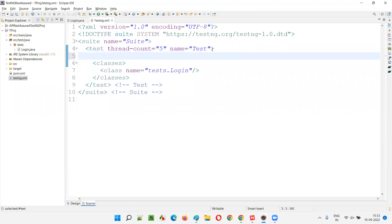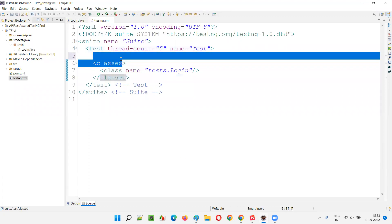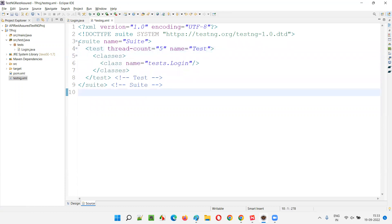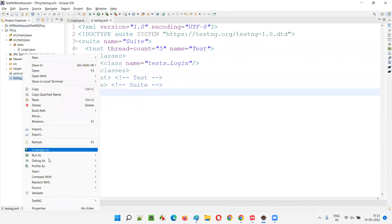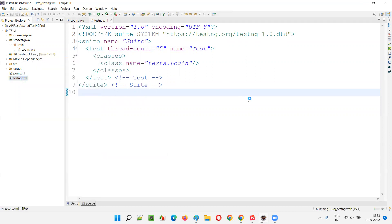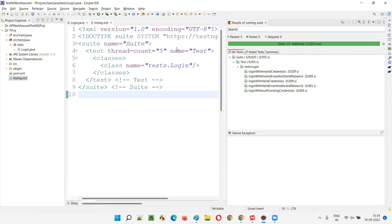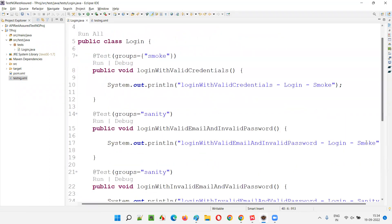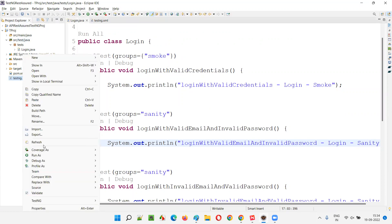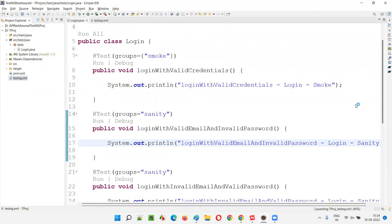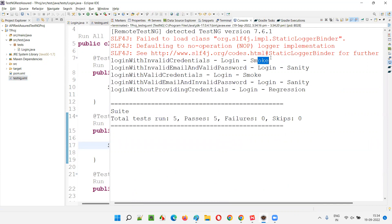A testng.xml file gets created. If I run it now, all five tests will run. Let's see the default execution order. After running, you can see: first smoke runs, then sanity, then smoke again, then sanity, then regression. I want to change this order so that all smoke tests run first, then all sanity tests, then regression.